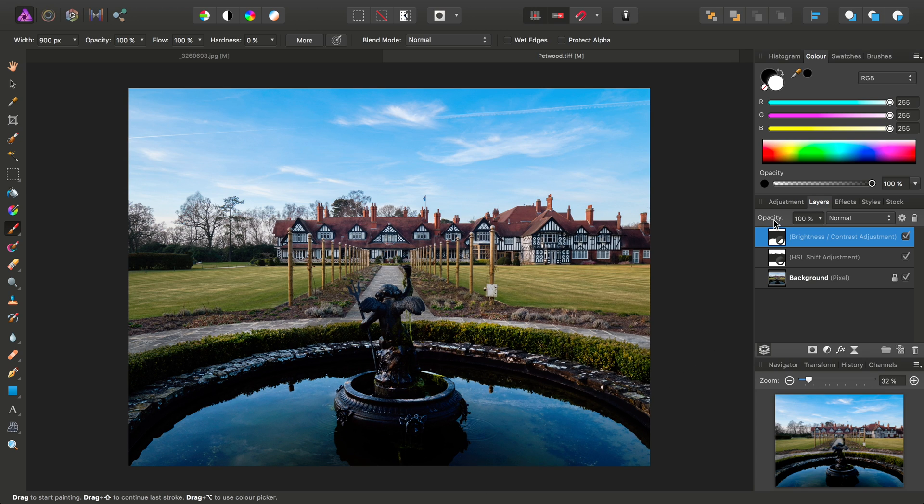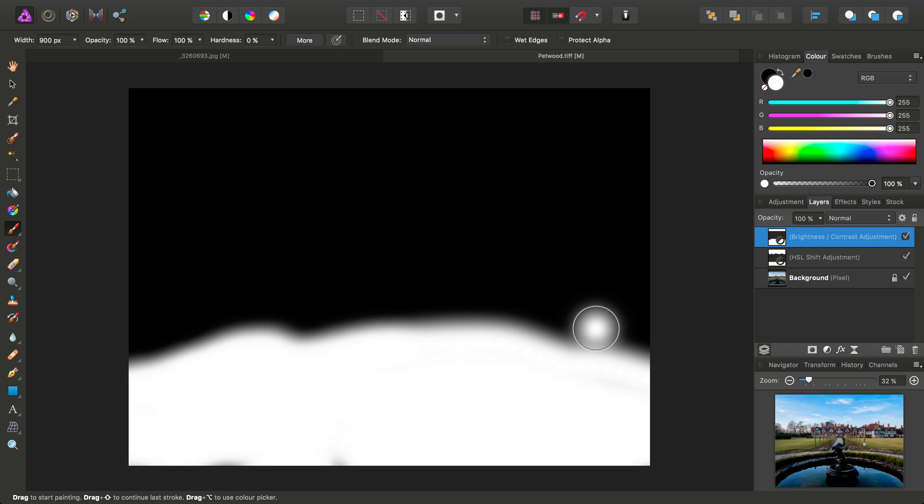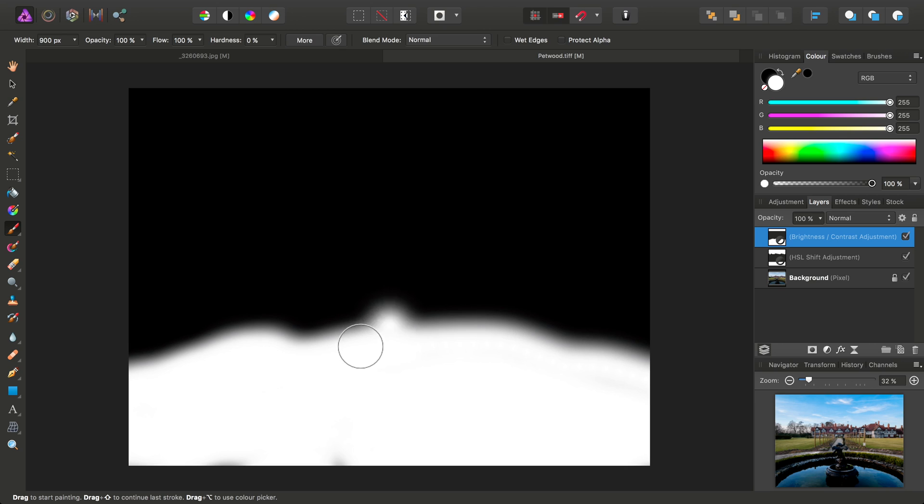And then, once again, clicking anywhere else on the Layers panel. So, we can see the little thumbnail here, which is giving us a rough idea of what the mask looks like. And again, we can Alt or Option click to expose the mask in black and white form, which we can also edit, if we wish.